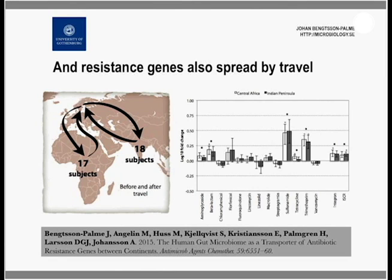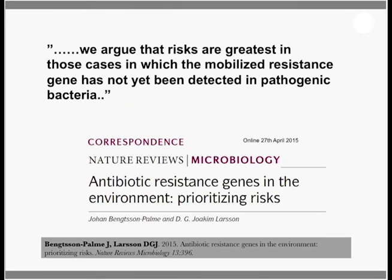Even if known resistance genes are easiest to look for, most have already been found in pathogens — that is how they were discovered initially. In a sense, those genes are already being shared between pathogens in humans and animals. What is really scary is when resistance mechanisms exist in the environment that have not yet been discovered in pathogens, because those could be recruited from the environment into pathogens and cause treatment failure in the future. We argue the risks could actually be larger with those novel genes.